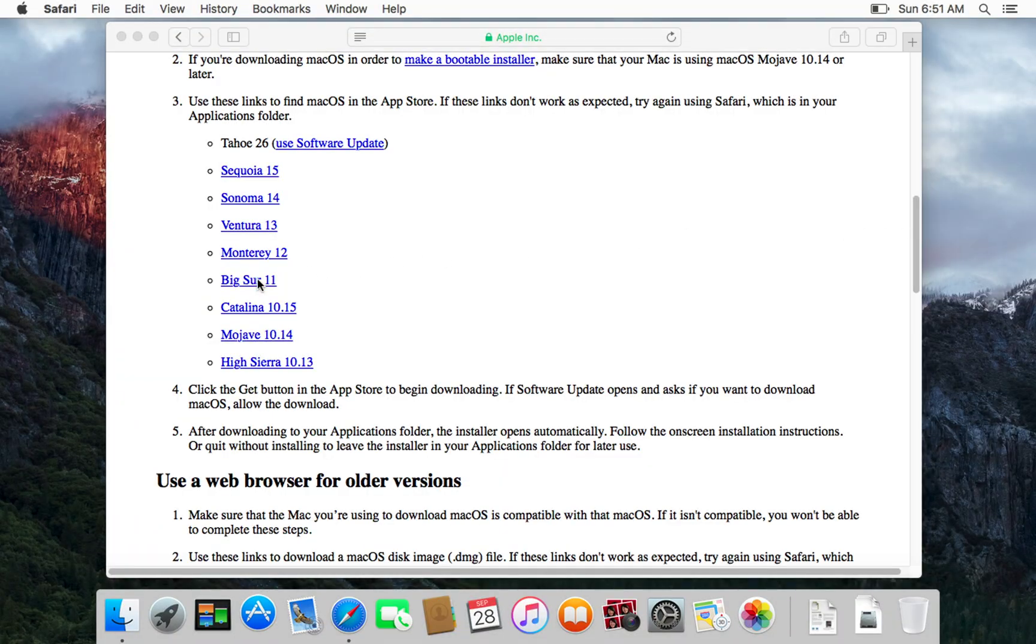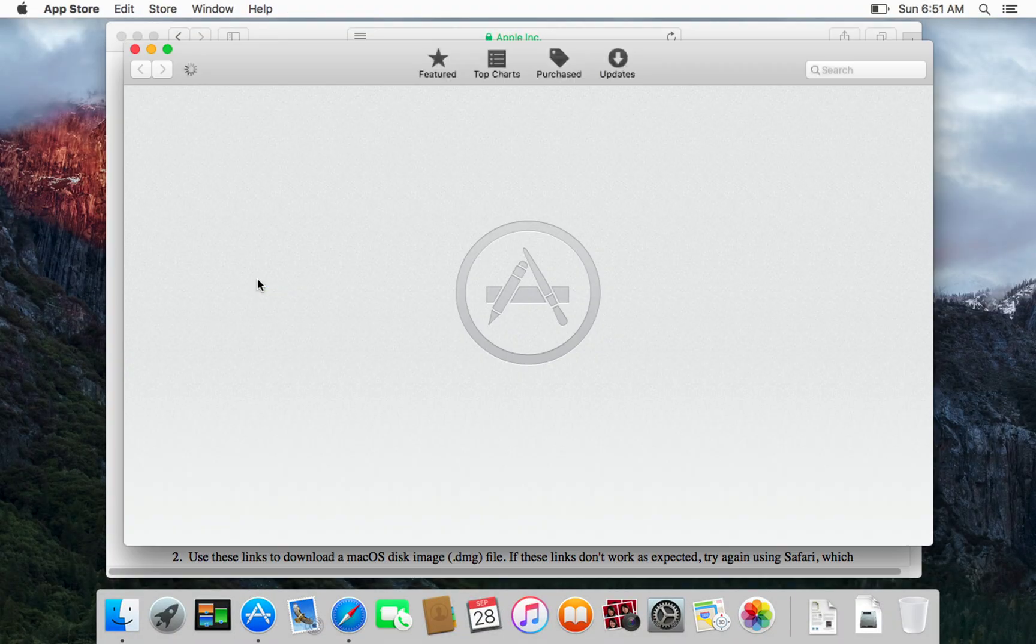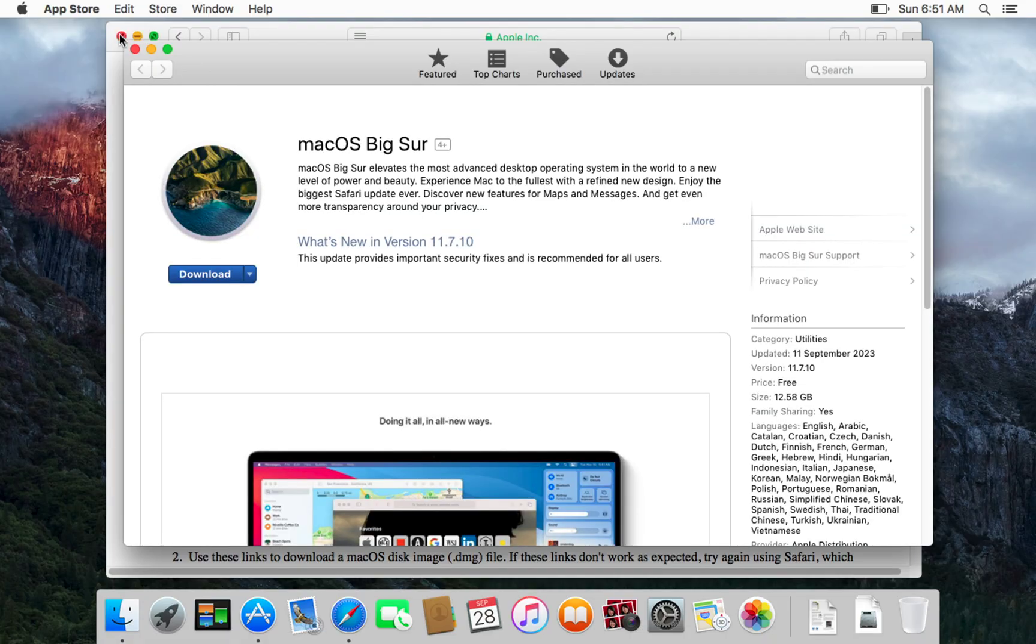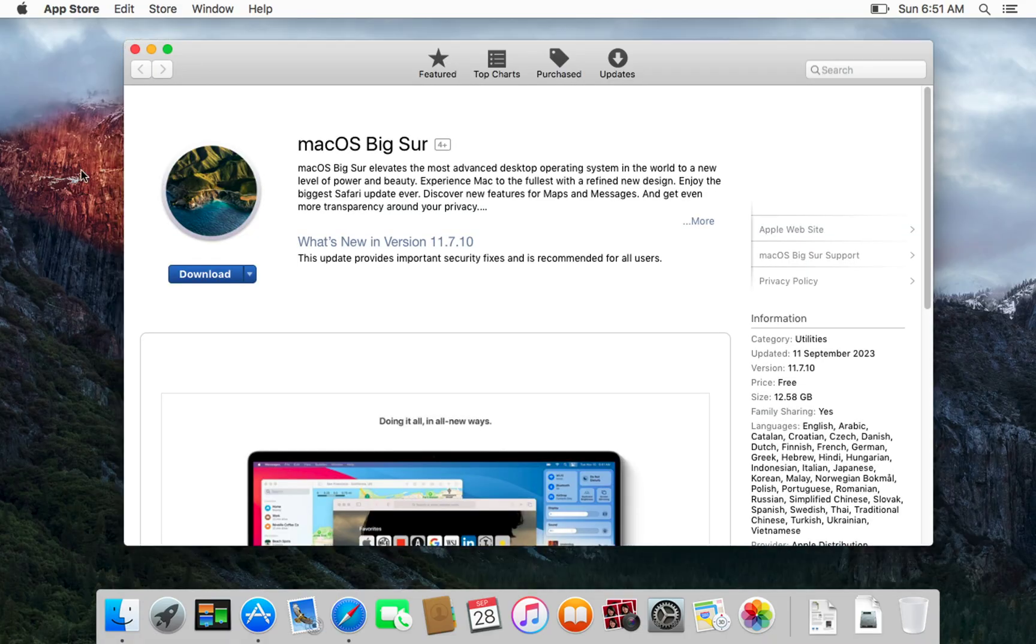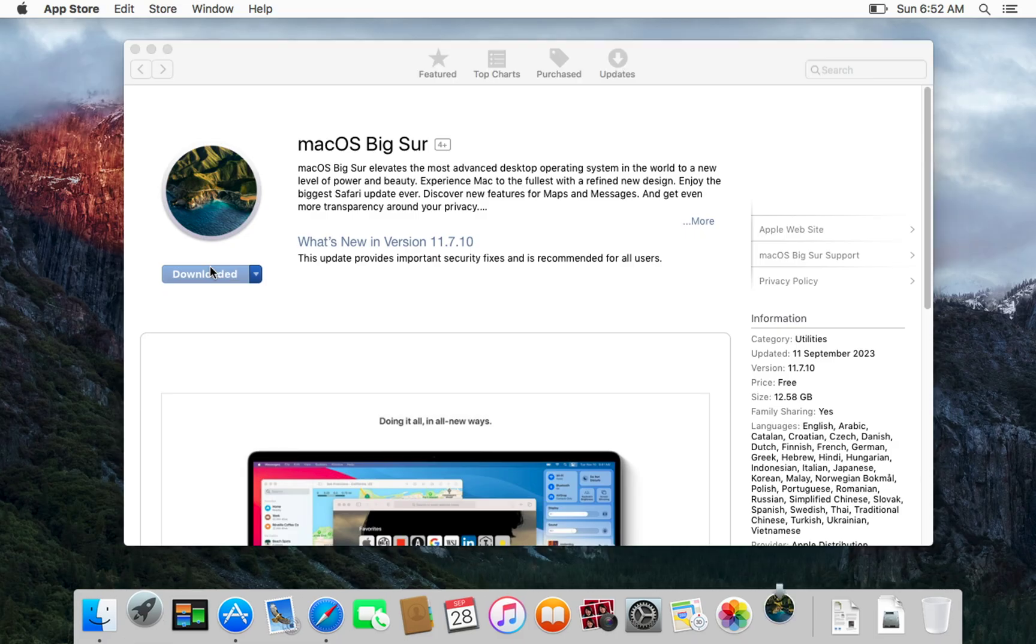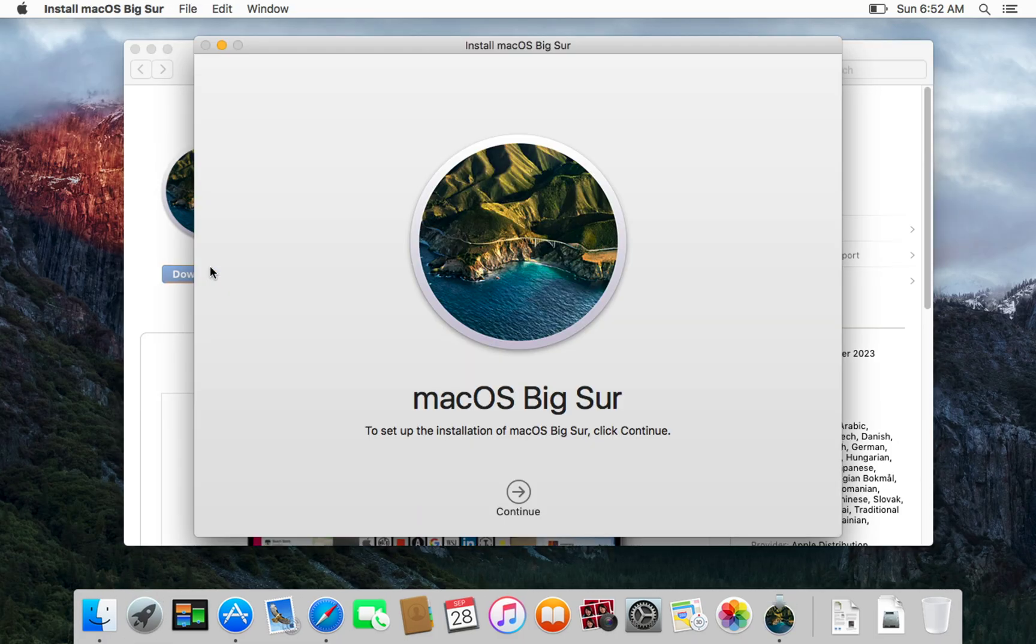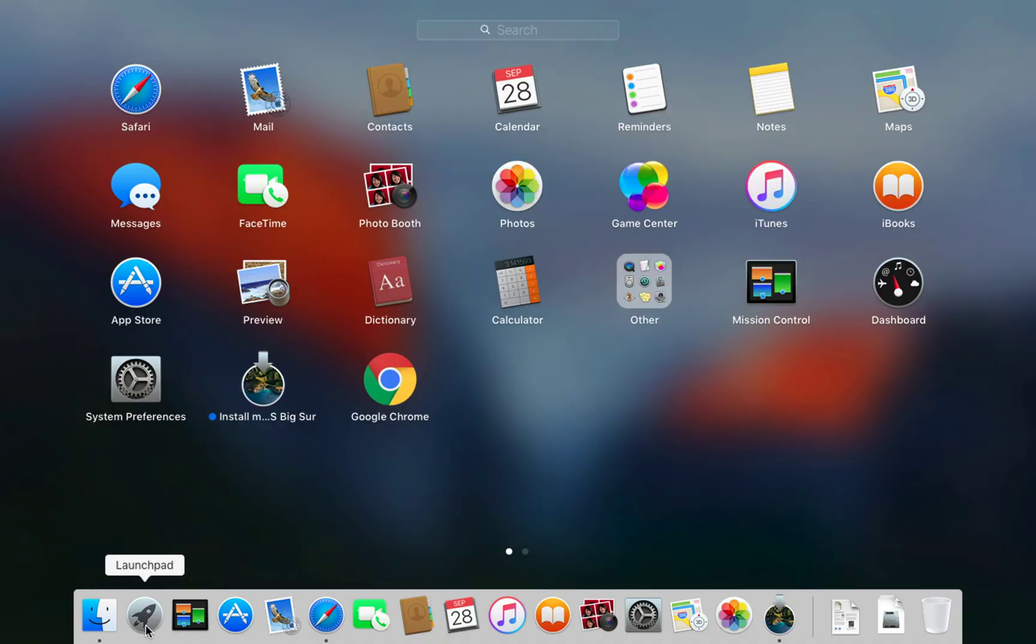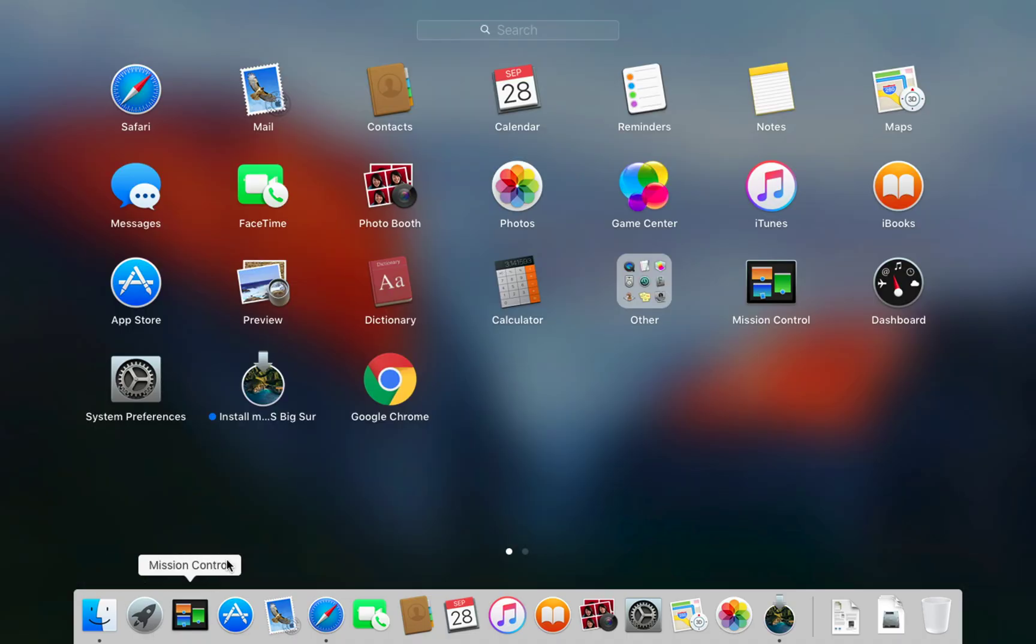Once you know the maximum supported version of your Mac, return to the Apple support page to download the installer. Don't worry, the process is the same for all macOS versions. When the download finishes, the installer will launch automatically. If not, go to your application folder and launch the installer.